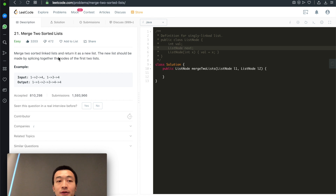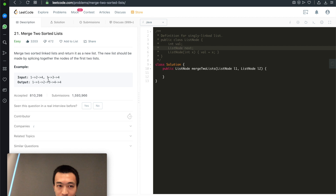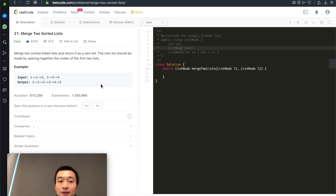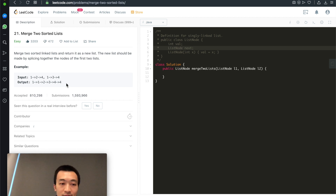Let's quickly go through the problem description again. Merge two sorted linked lists and return it as a new list. The new list should be made by splicing together the nodes of the first two lists. So given these two linked lists 1→2→4 and 1→3→4, the final merged result becomes 1→1→2→3→4→4.